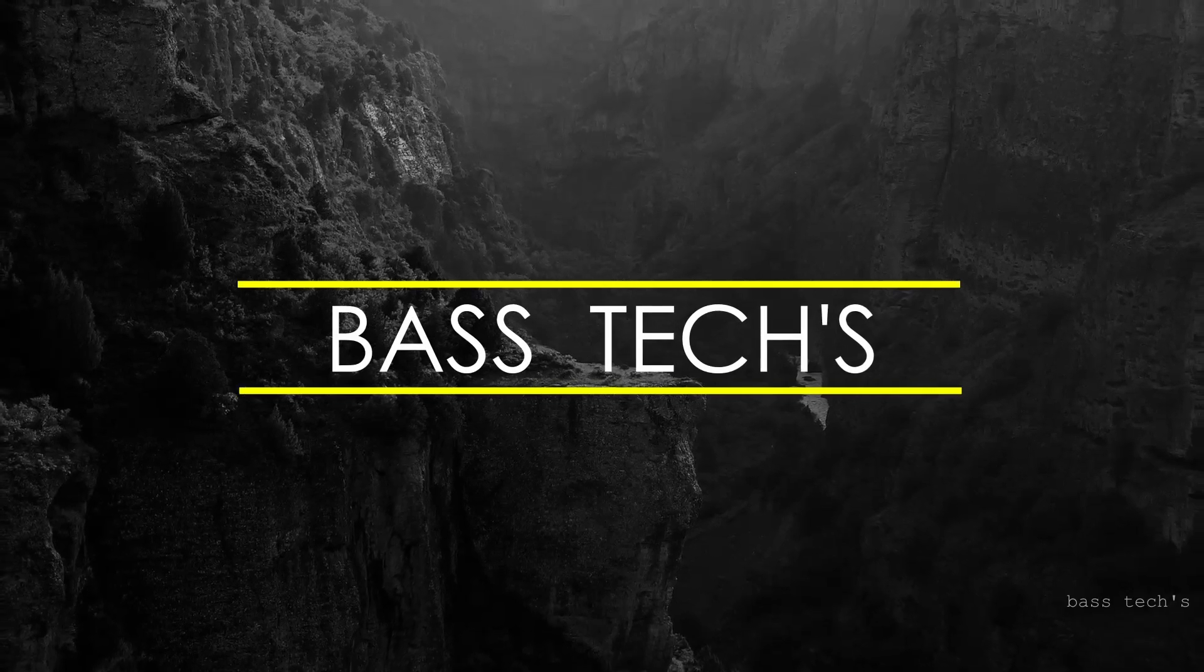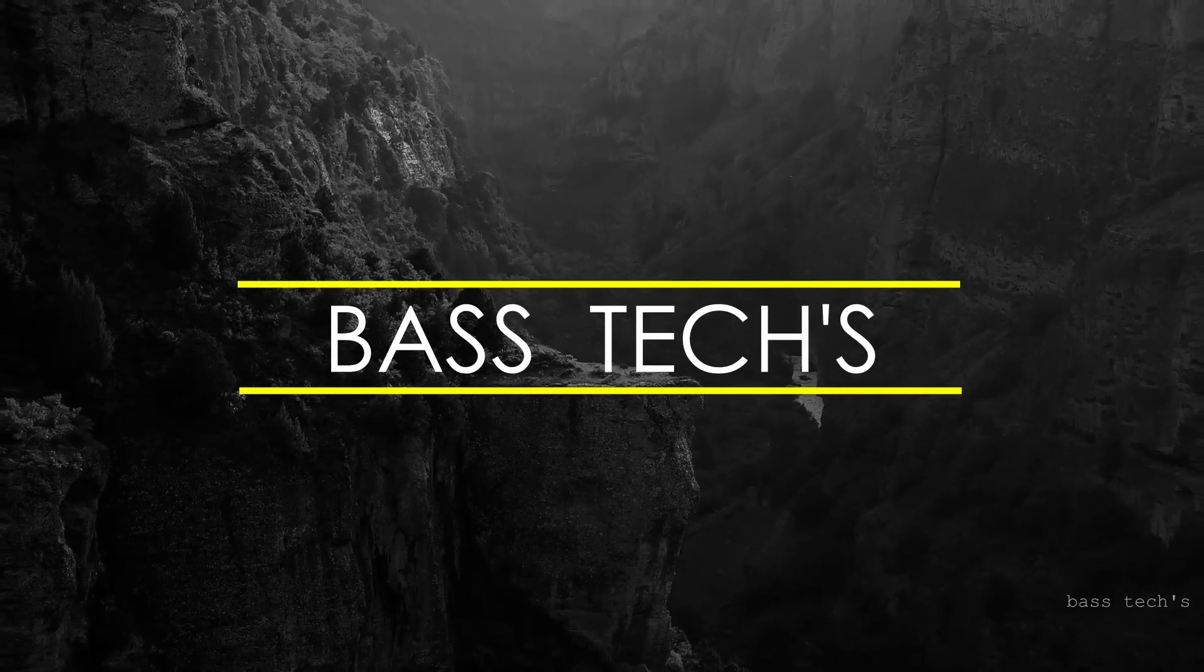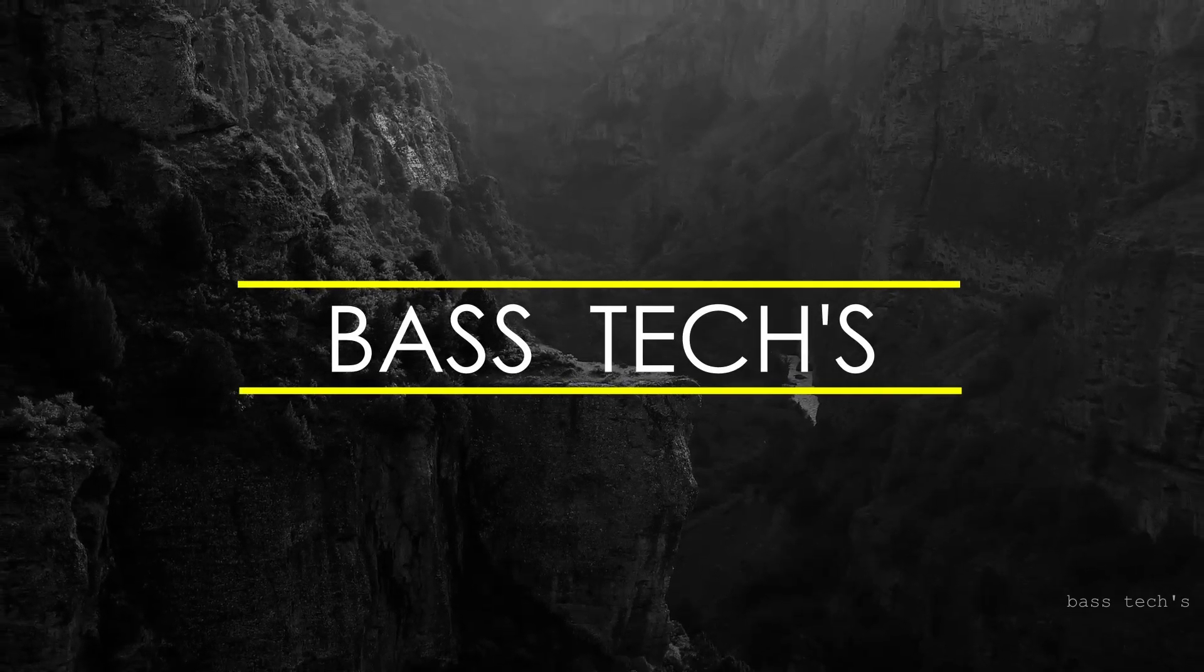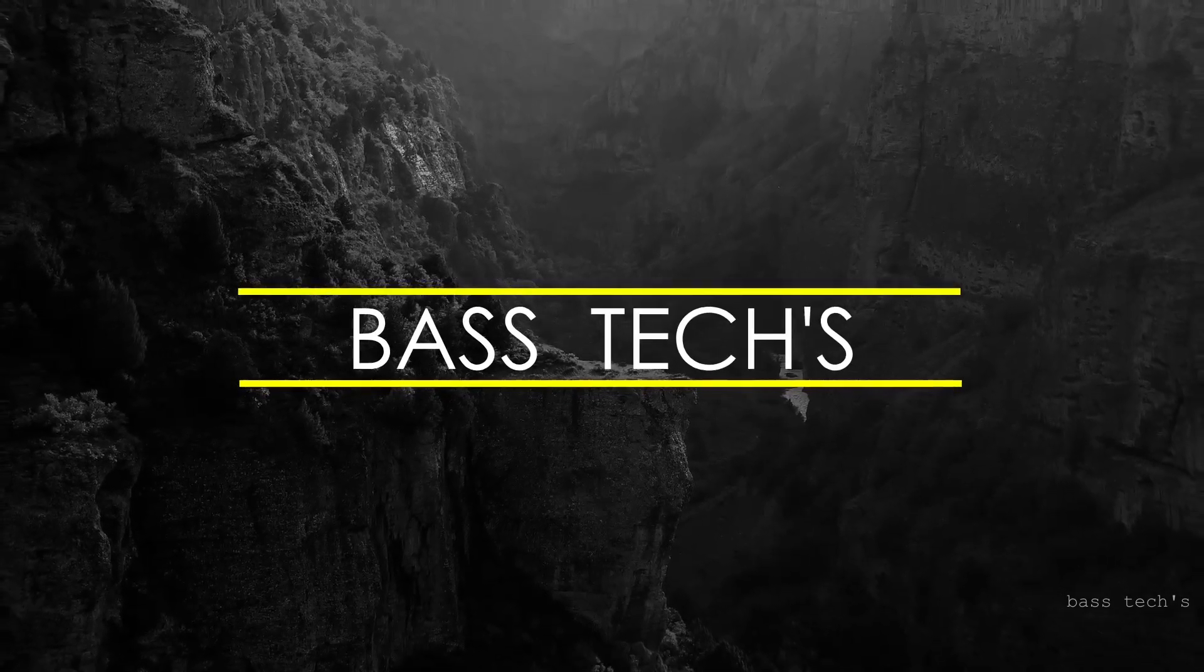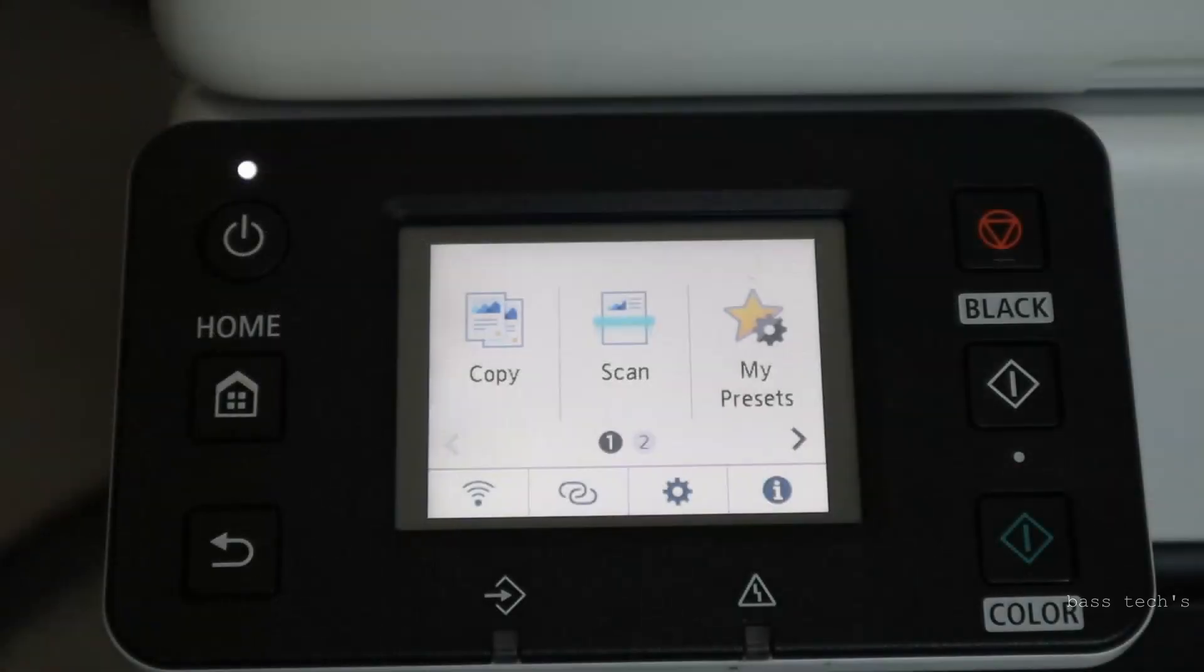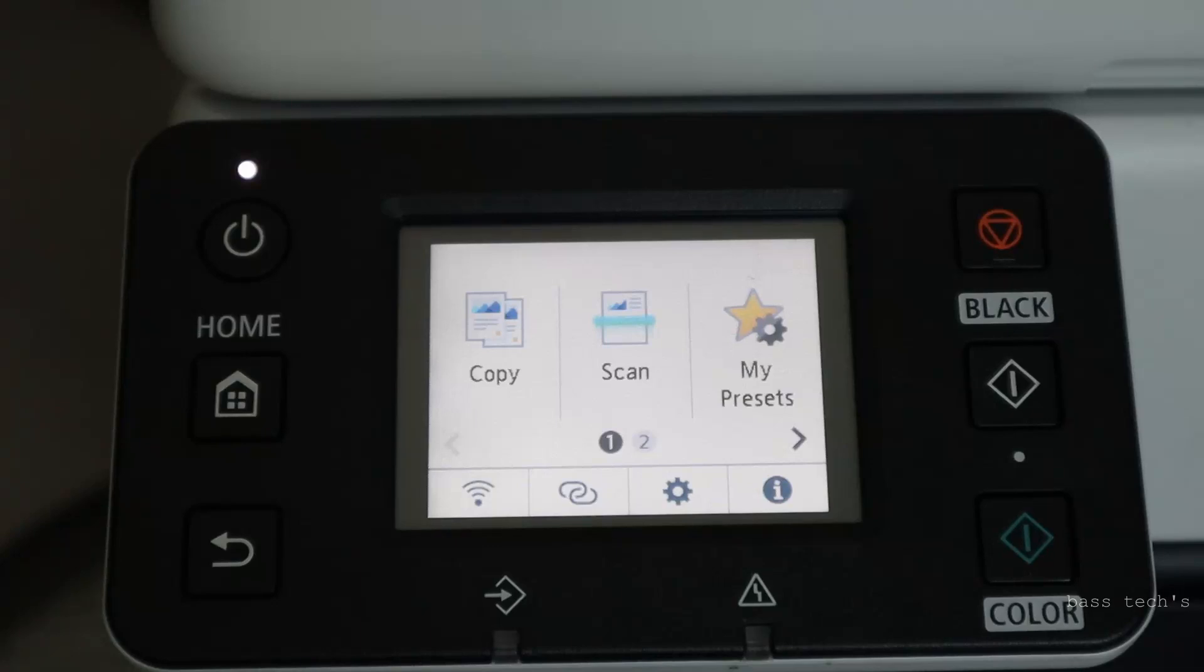Thank you for joining us. Now, let's see what are the scanning options available on this GX series.